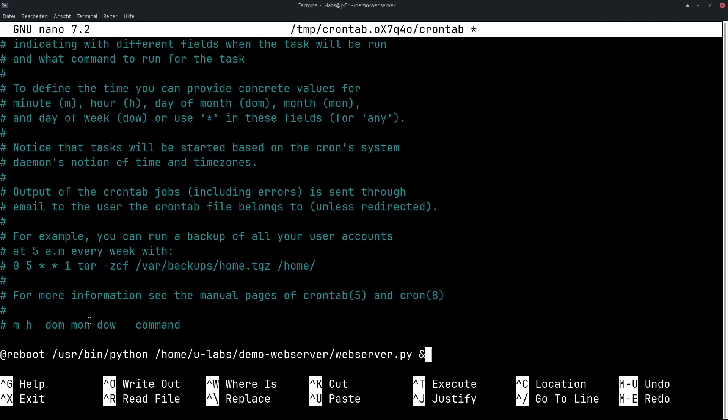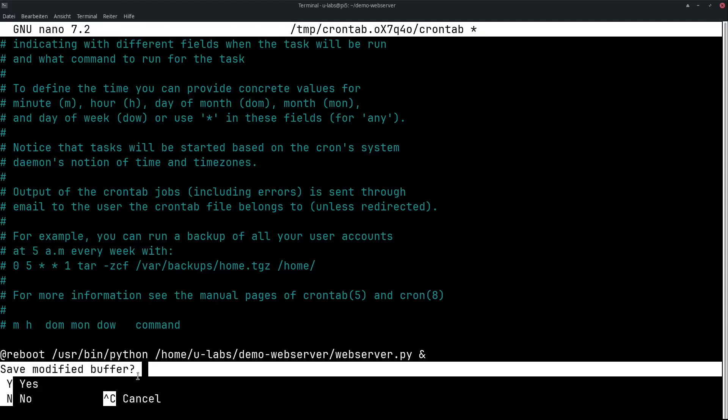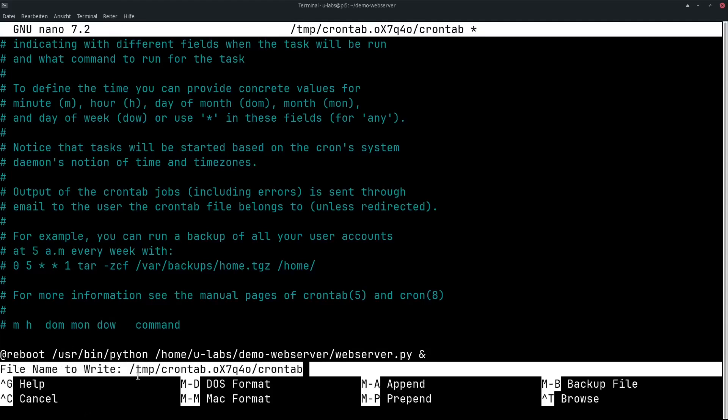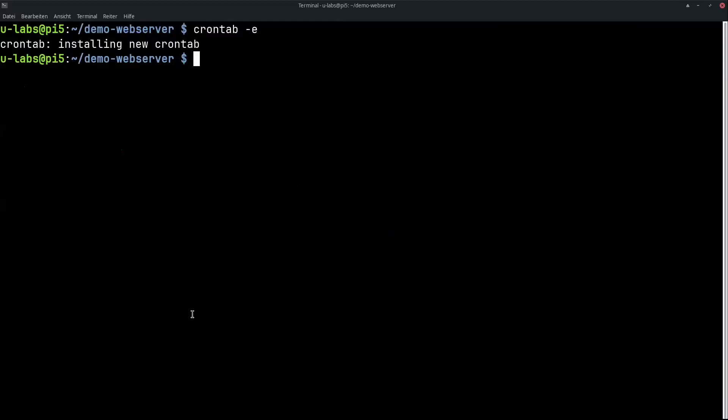Now the whole thing has to be saved. This is the text editor that is selected in the standard with select editor. It writes it directly into the crontab. Enter and the crontab is activated. We also restart here.